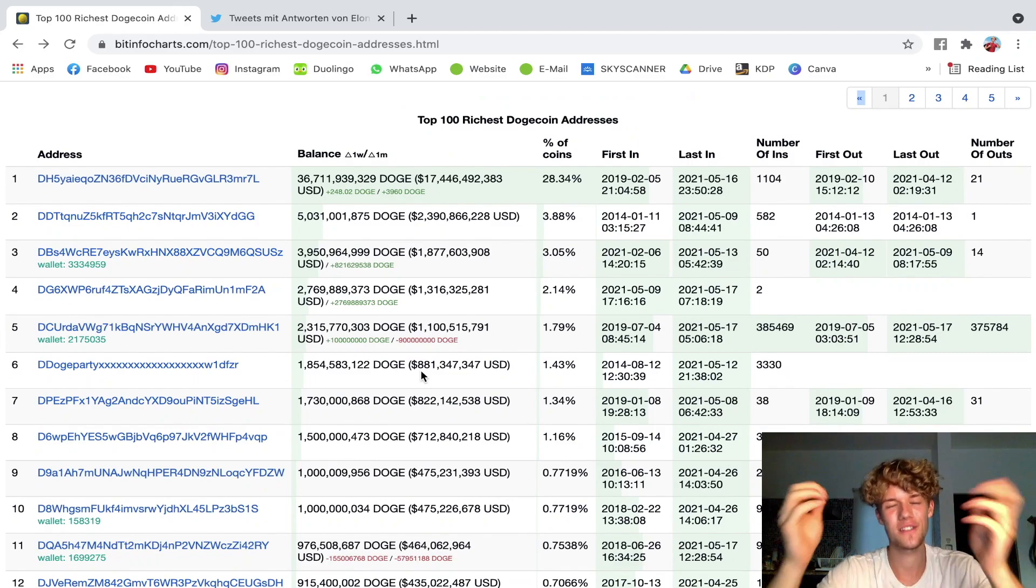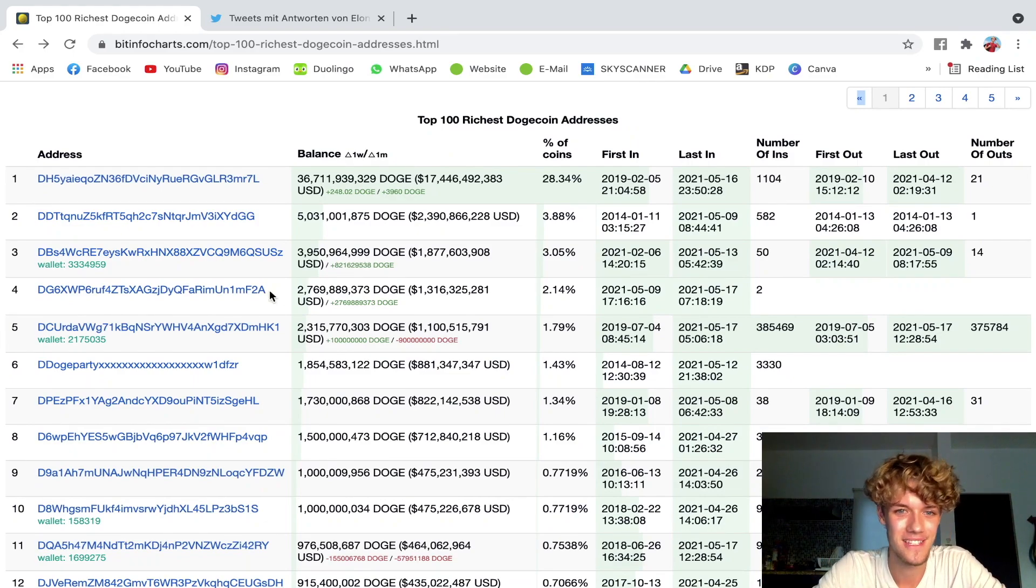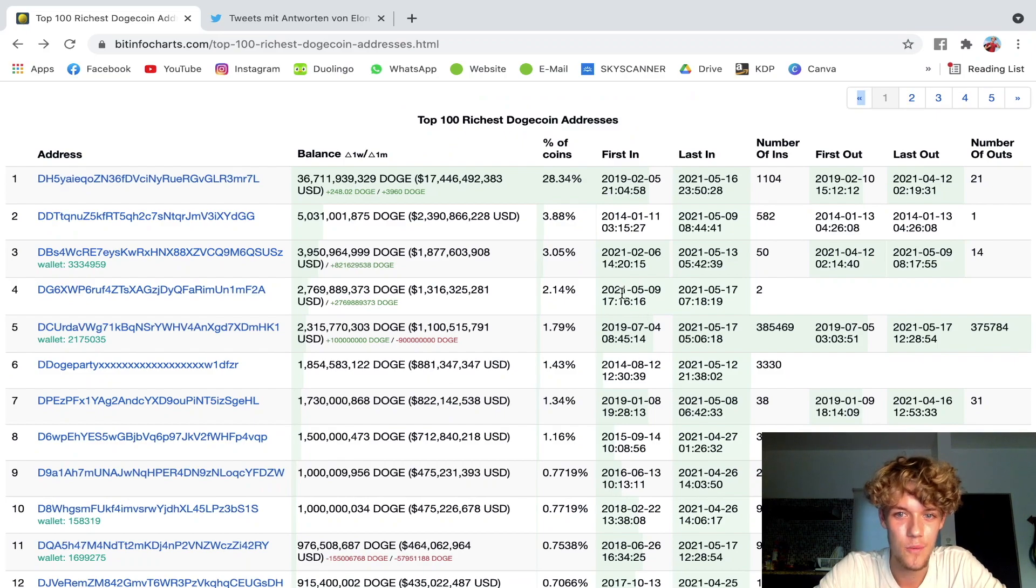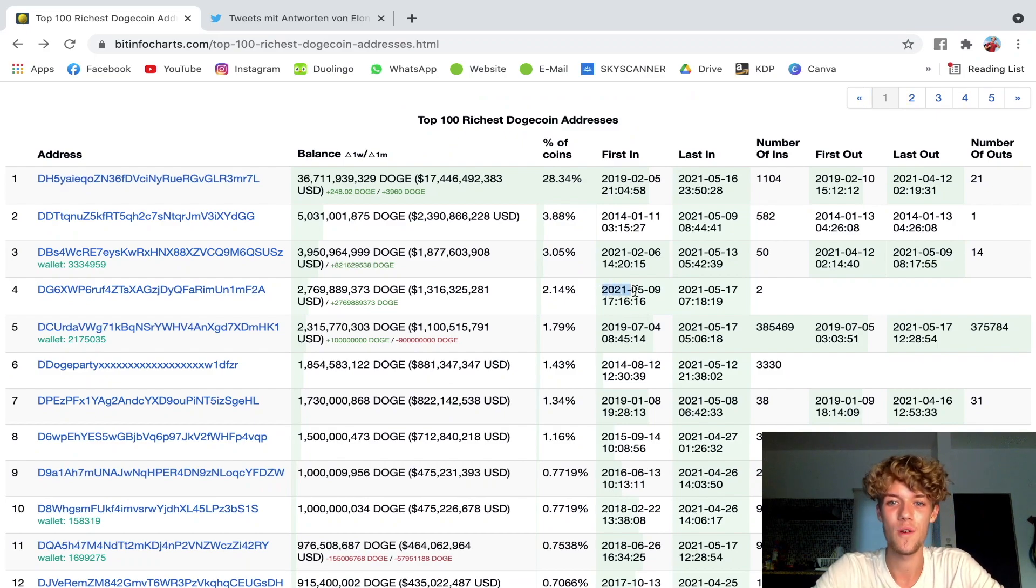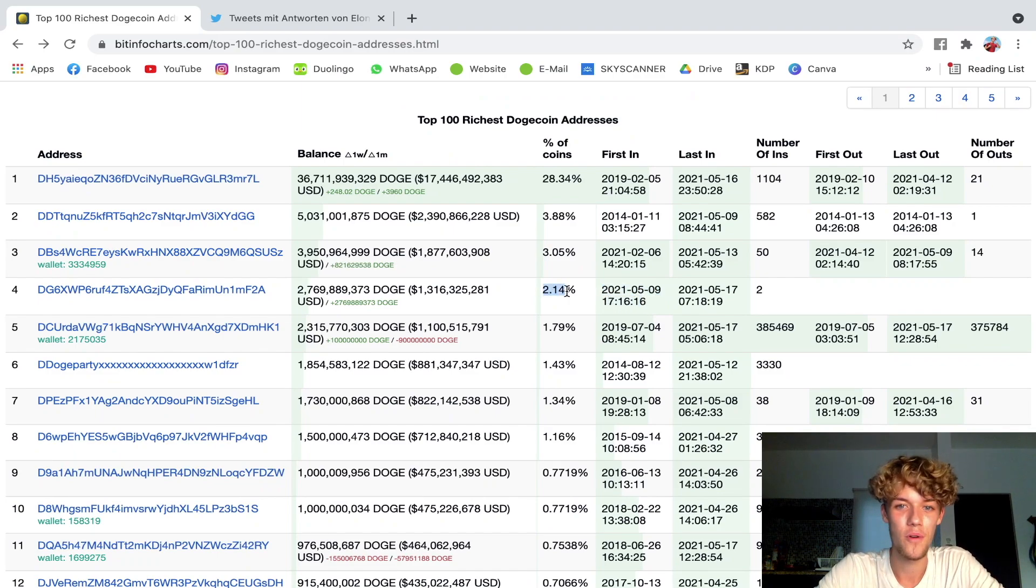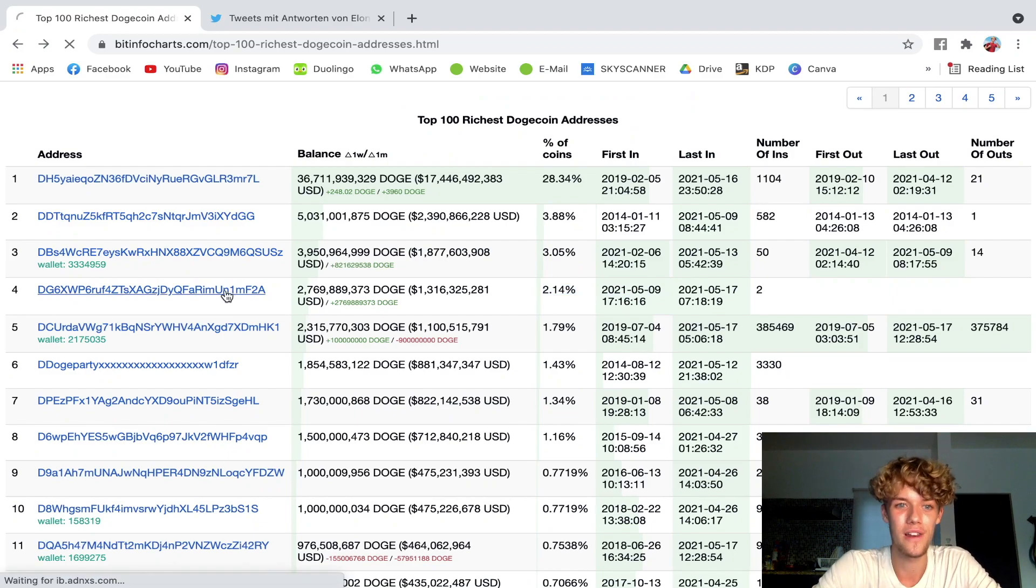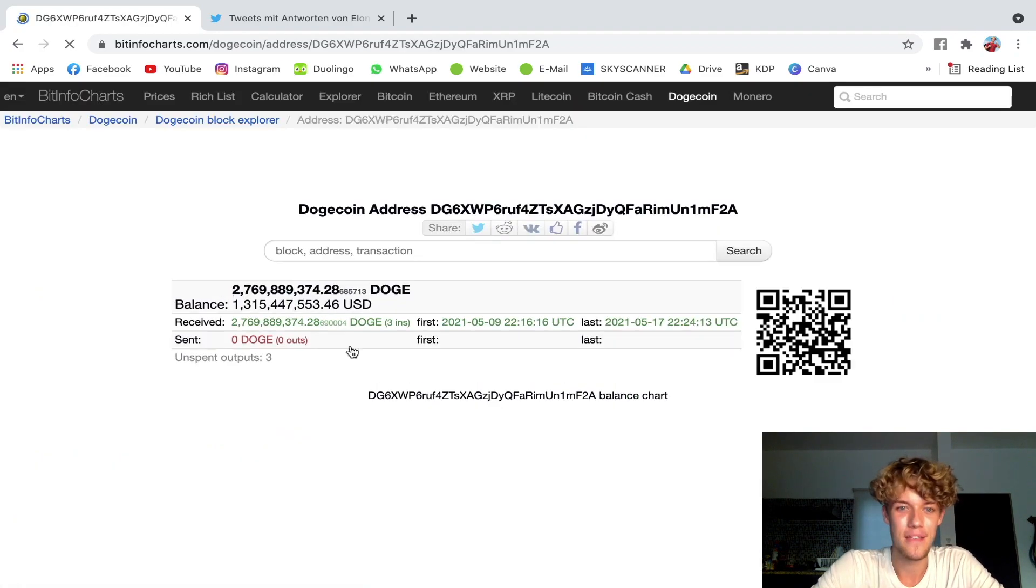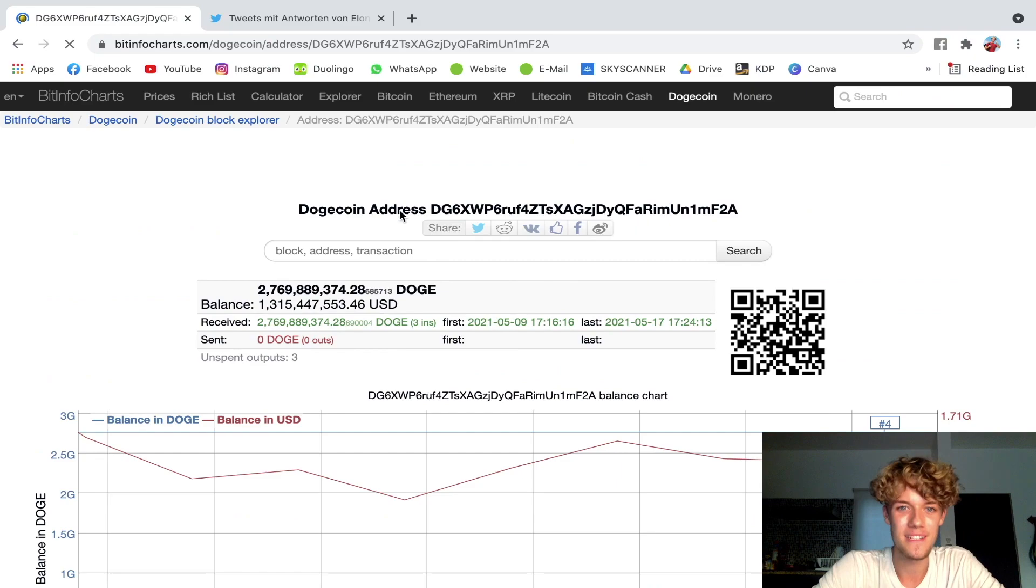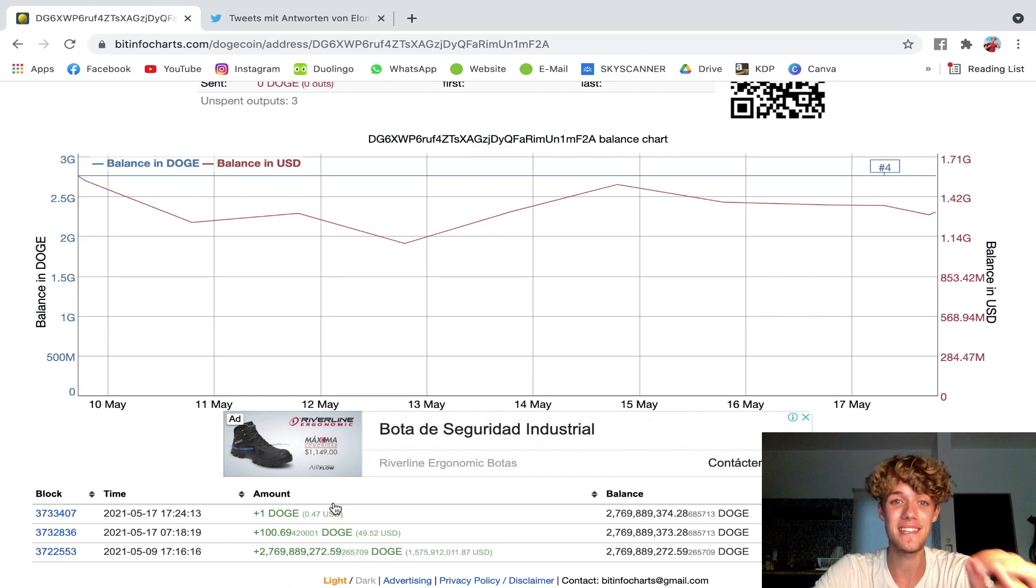It's this one here. We see here the first in was on May the 9th in the evening 1716. They now hold 2.14 percent of all Dogecoin. And if we click on the wallet, this is most likely Tesla's wallet guys. This is quite interesting.